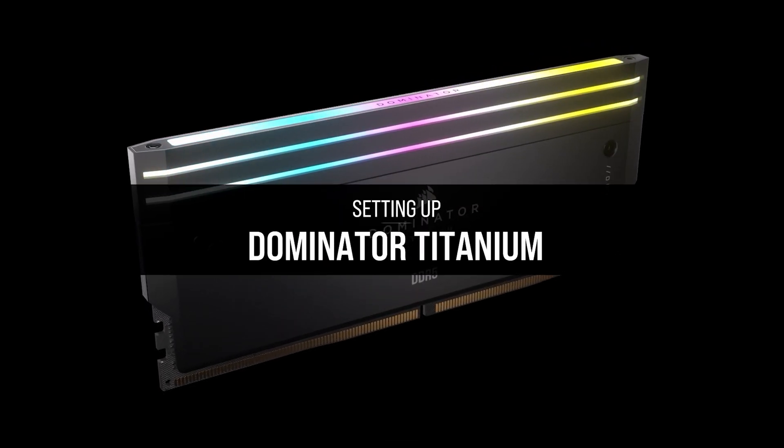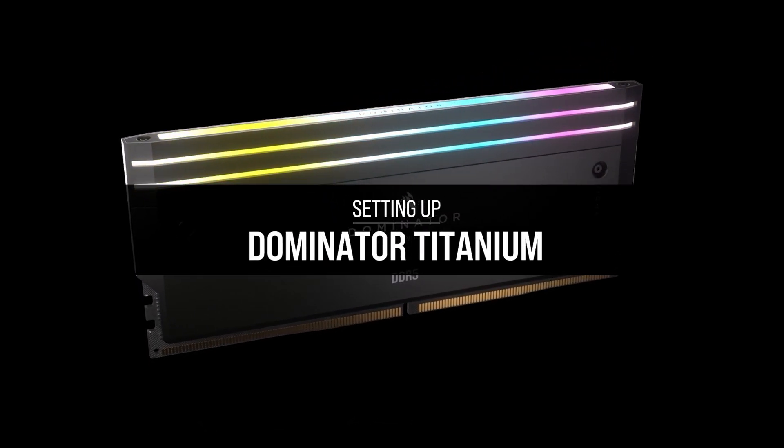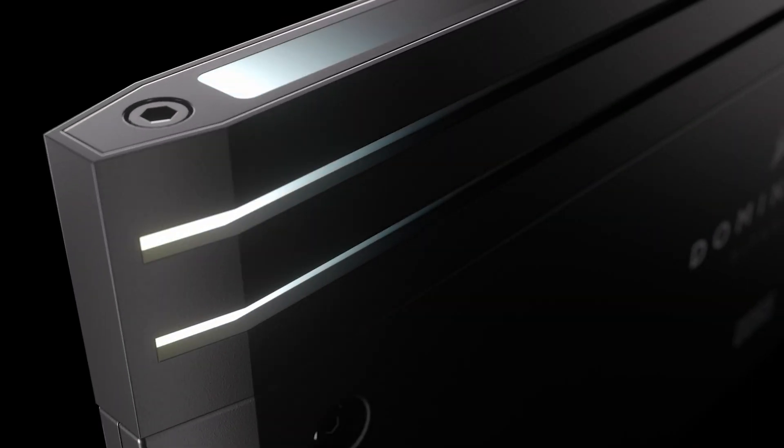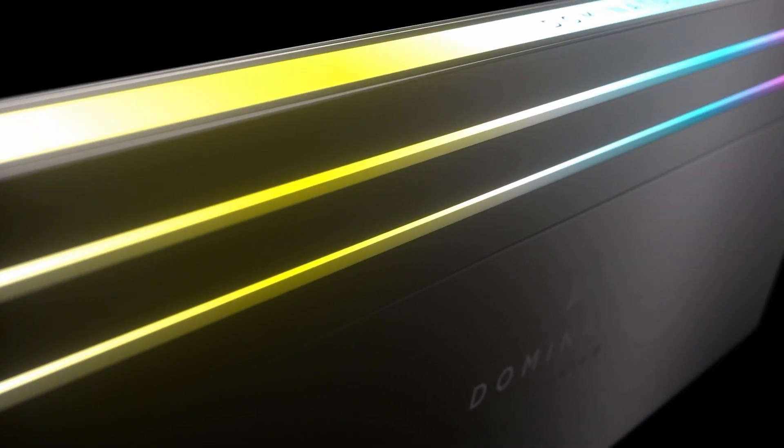Corsair Dominator Titanium DDR5 memory combines clean, refined styling and vibrant RGB lighting.